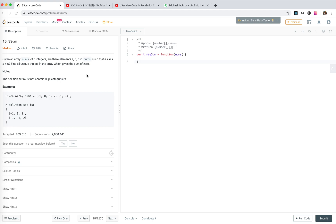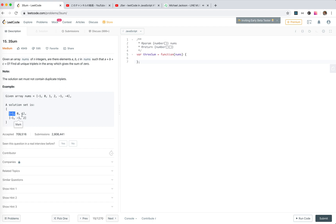We have to do 2sum, right? For that, we use an extra map to store the existence of another number. Then we traverse through the integer array and check the counterpart if it exists. But now we need to find all the solutions for the possible 3 numbers that sum up to 0.